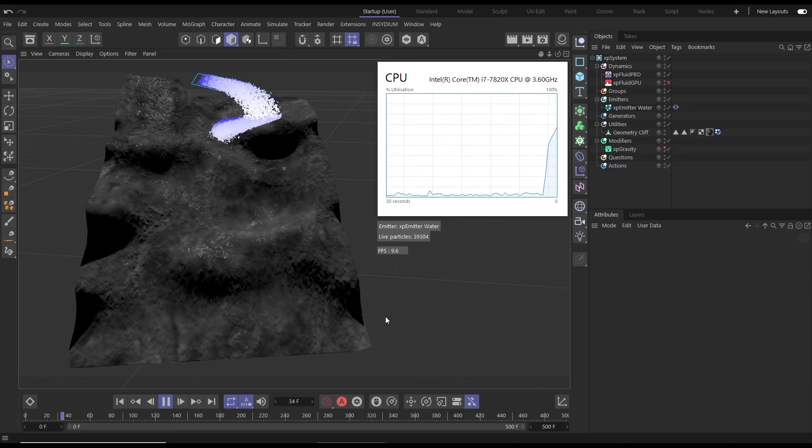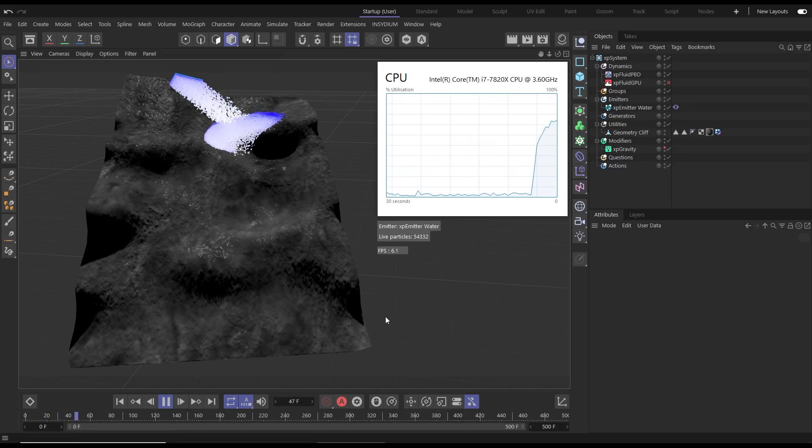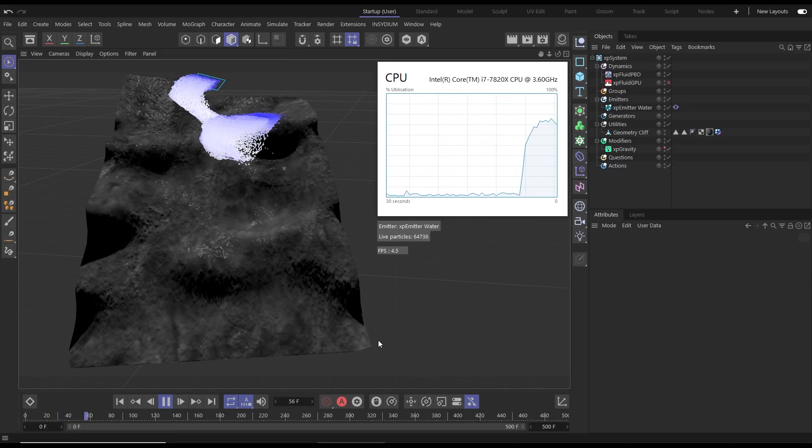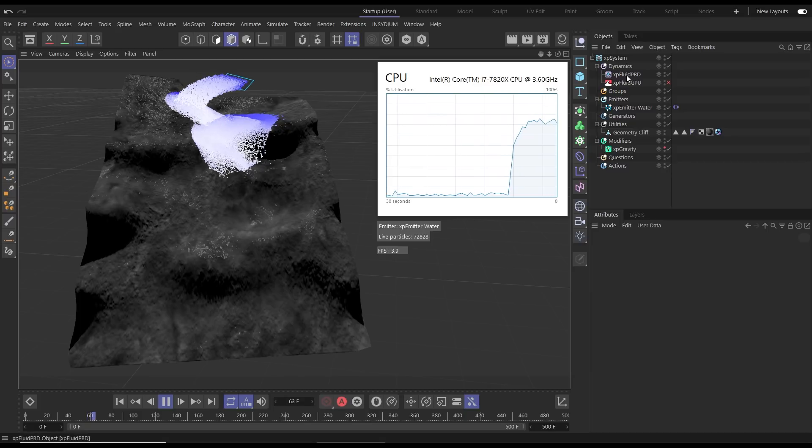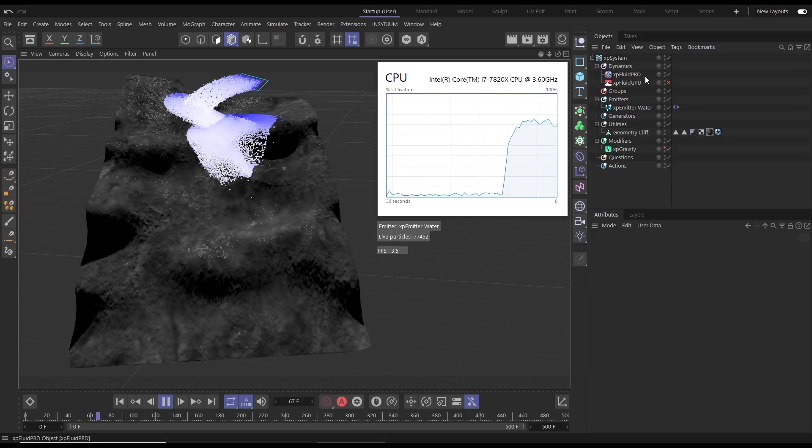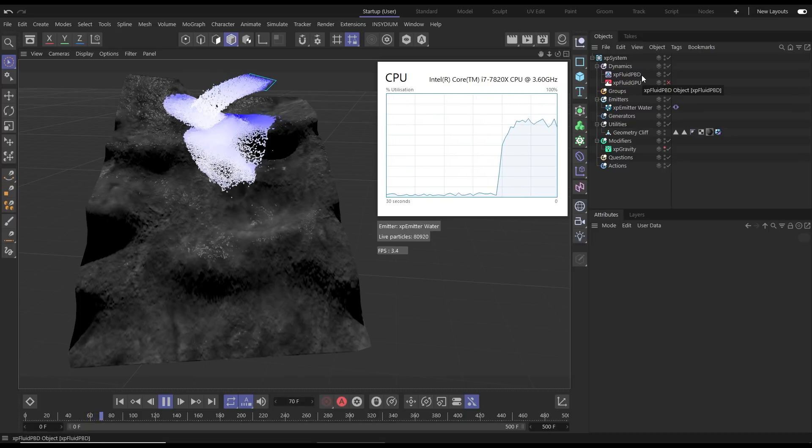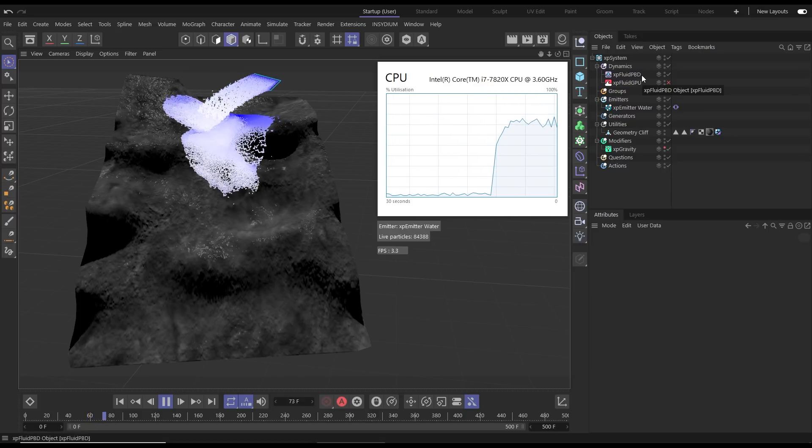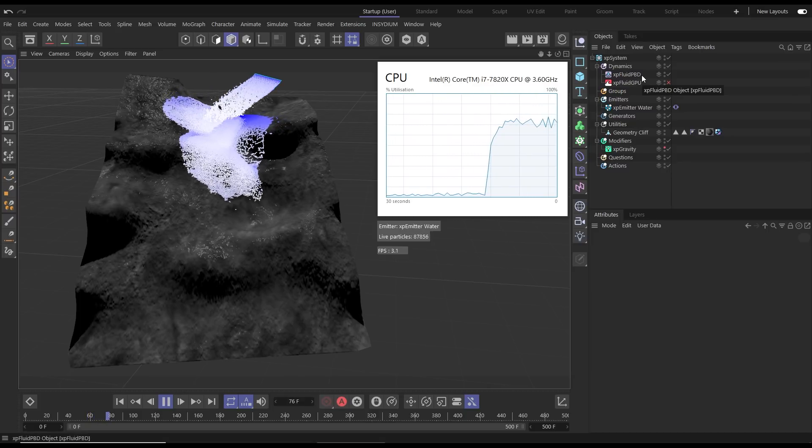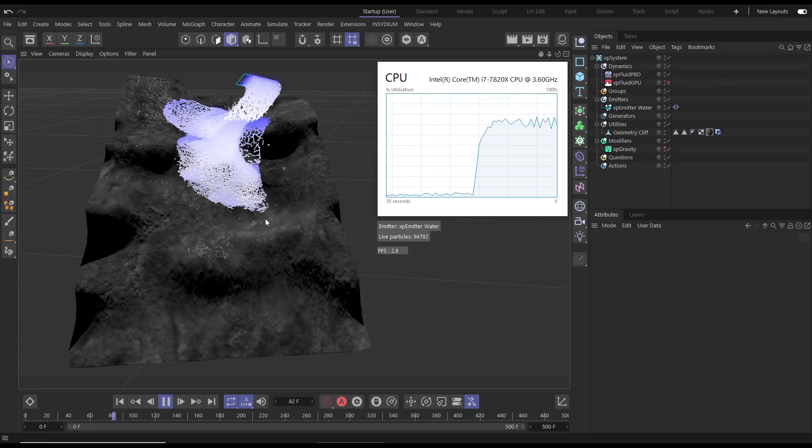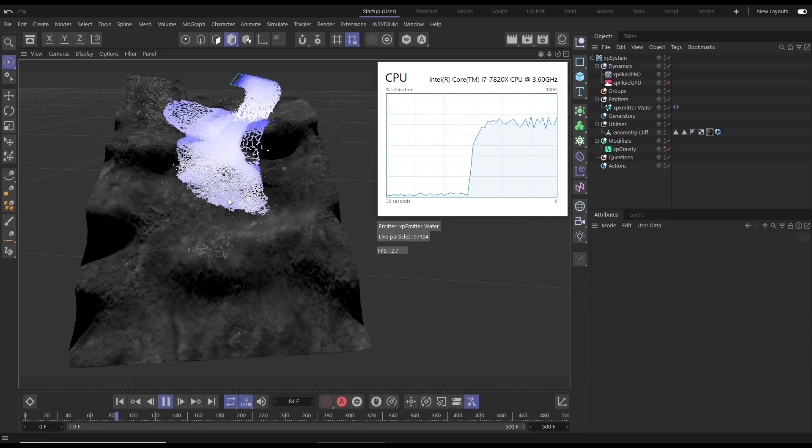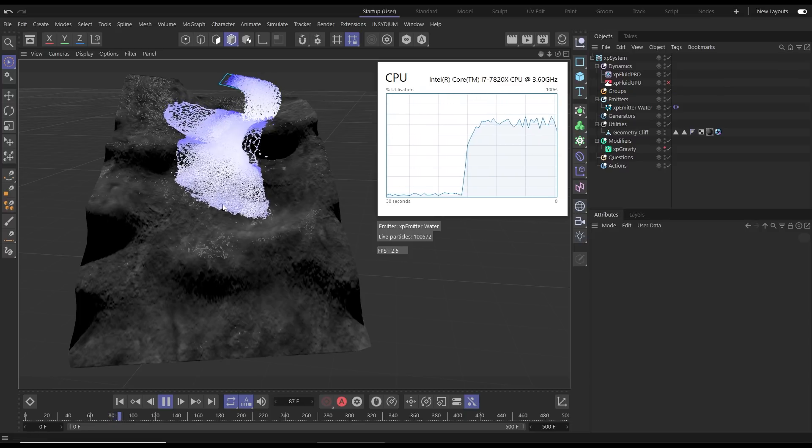Let's begin this tech preview with a CPU simulation. If you have a look in our object manager you can see that we have an XP Fluid PBD active here and it's creating, along with the emitter and the collision geometry, this nice cascading waterfall scene.